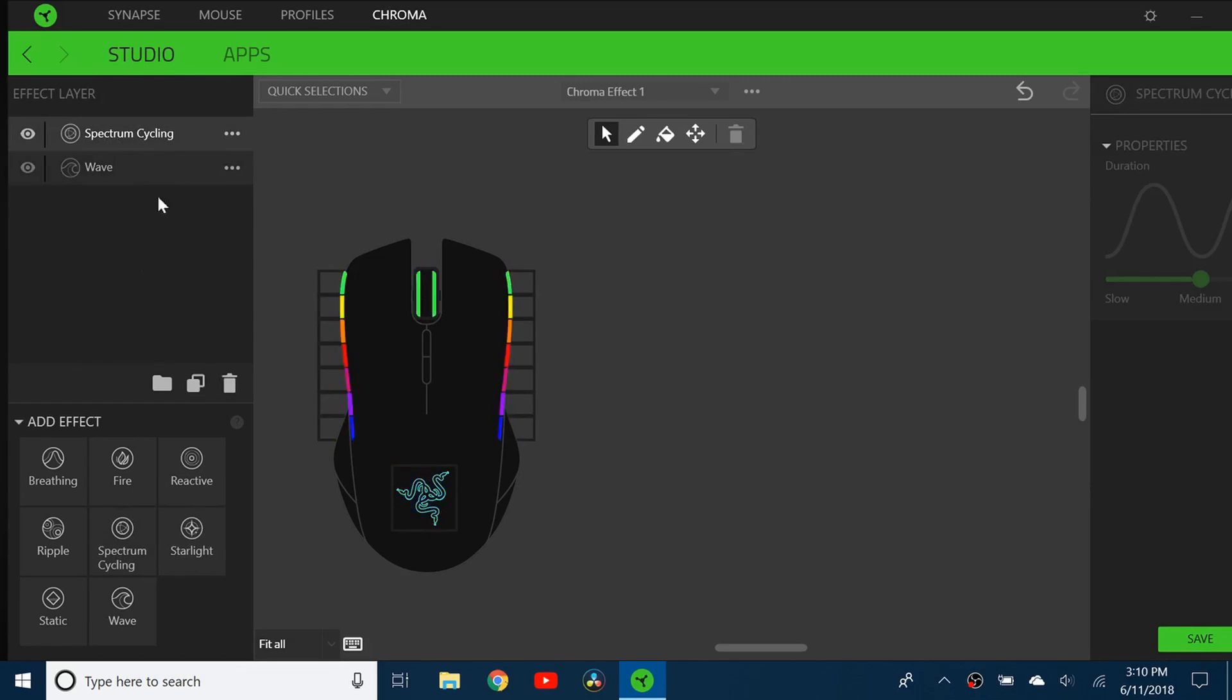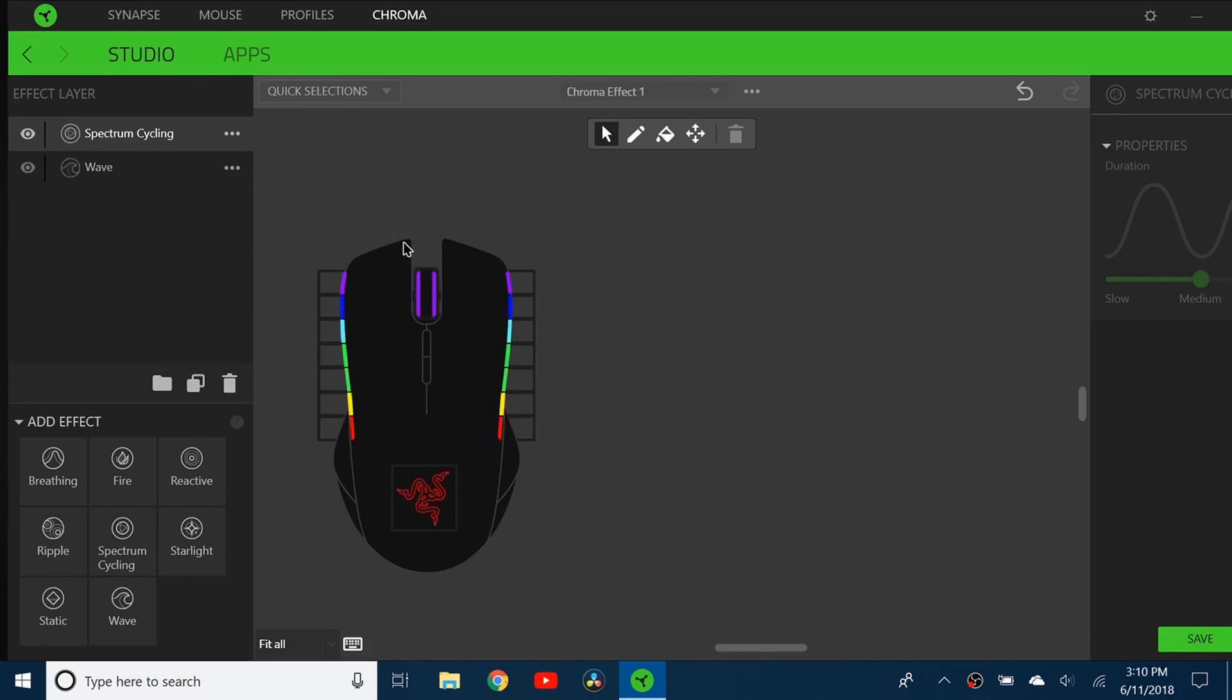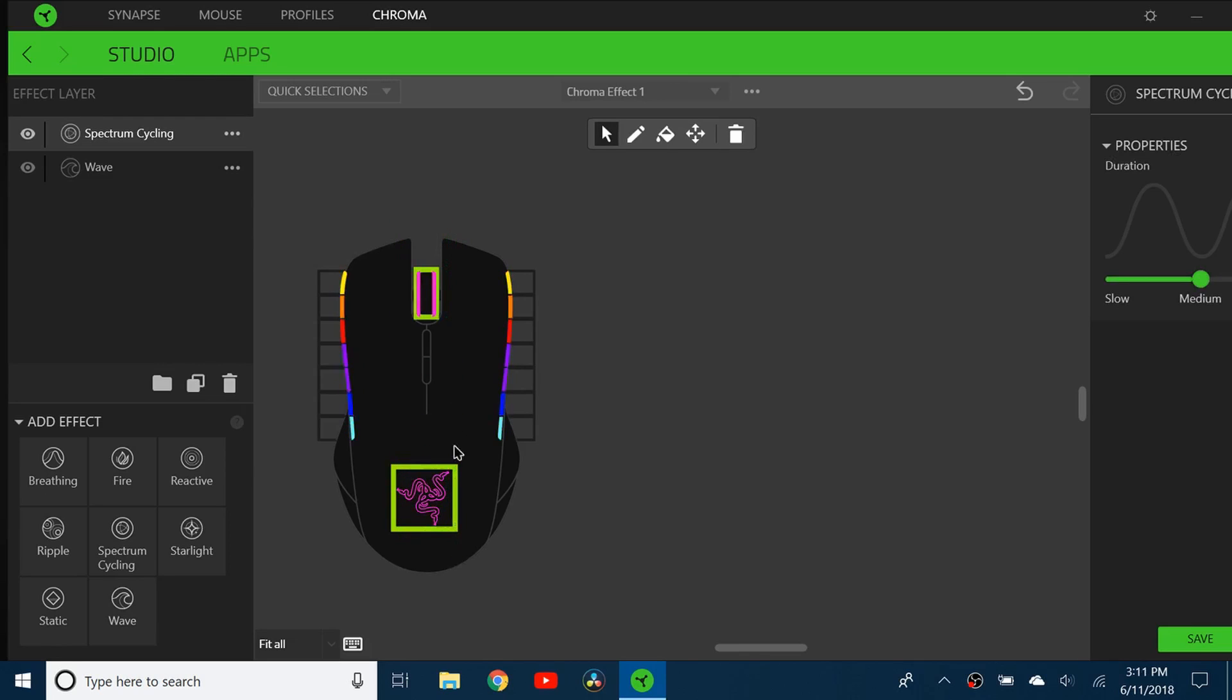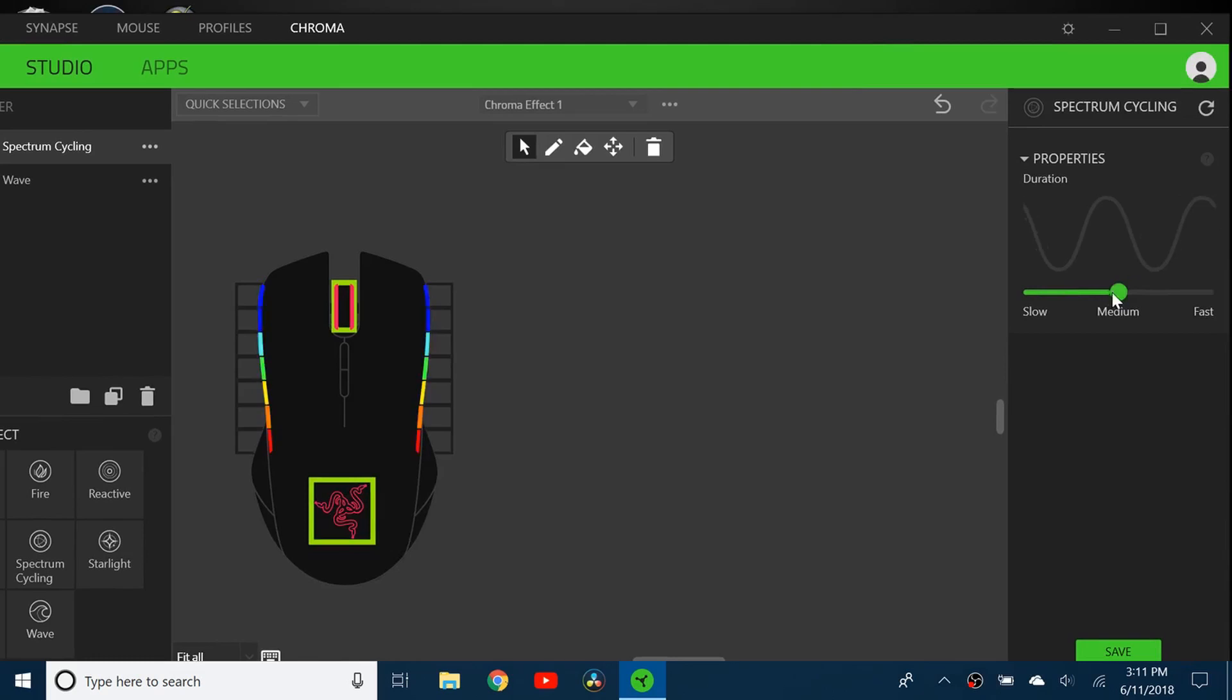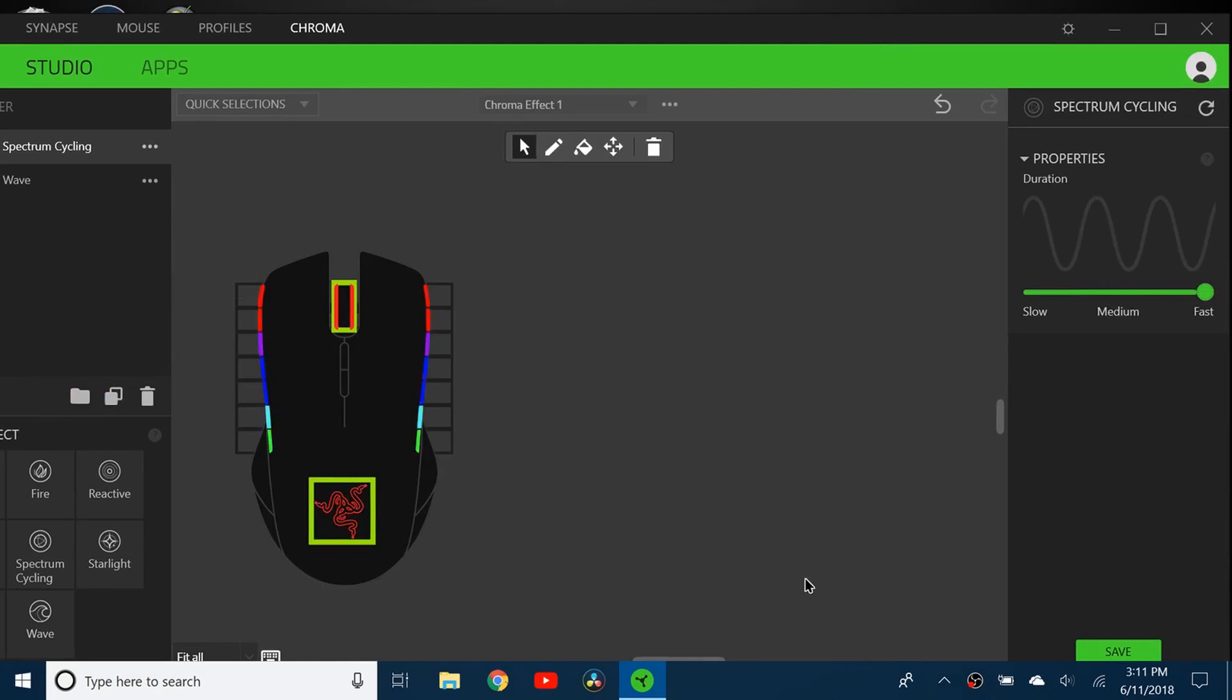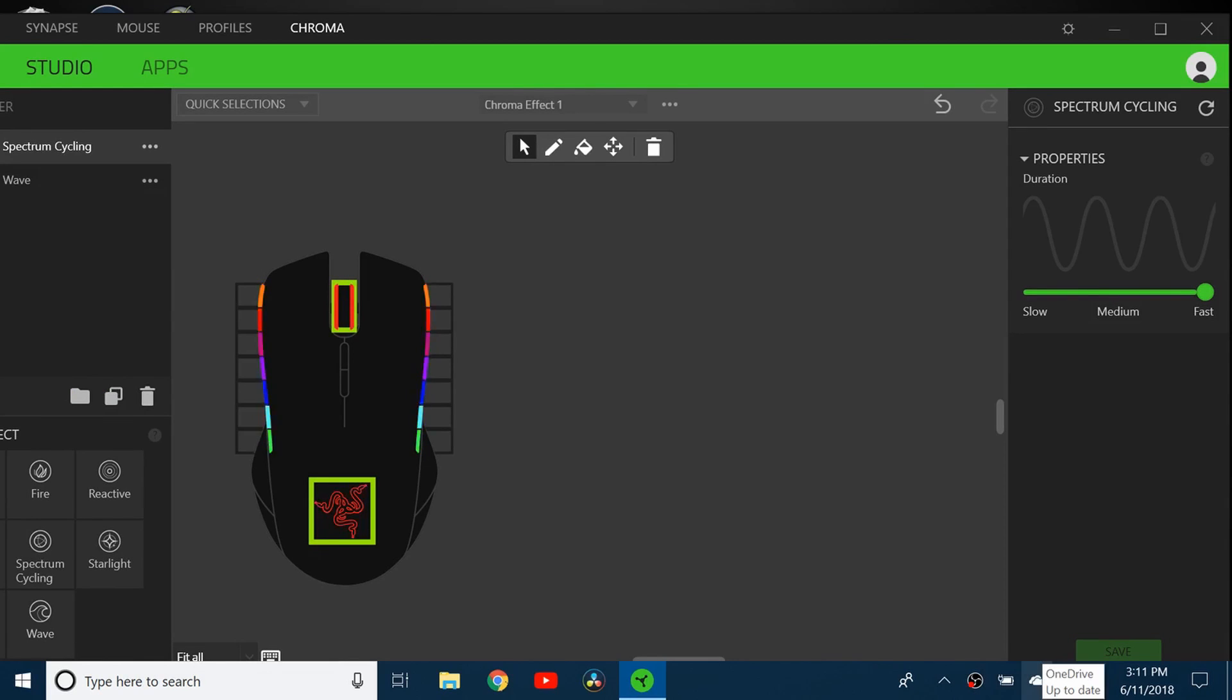I'm going to click on spectrum cycling and select what I want to be spectrum cycled. I'm going to select the scroll and the Razer logo, and I can change the speed to make it fast since the other lighting is pretty fast. I can click save and I'll show you how this looks.